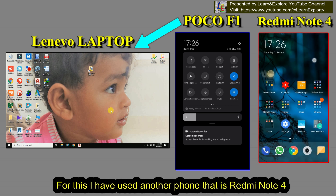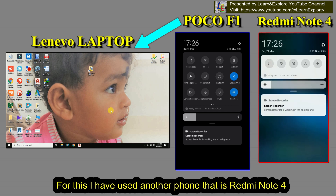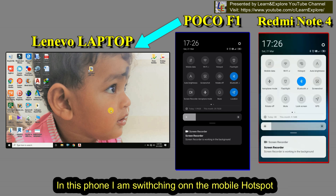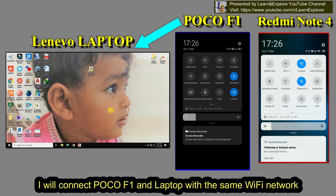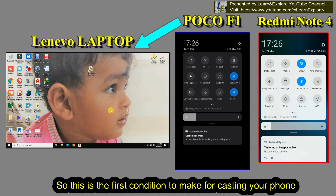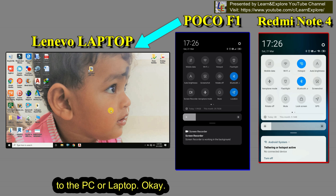In this second phone, the Redmi Note 4, I'm switching on the mobile hotspot. I will connect my Poco F1 and the laptop to the same Wi-Fi network. This is the first condition you have to meet for casting your mobile phone to the PC or laptop.